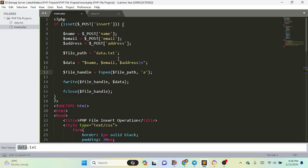Then we use the fwrite function, which is used to write data to an open file. fwrite also takes two parameters: one is the file_handle where we opened the file, and the other is the data variable containing what we want to write. After writing, we use fclose to close the text file.